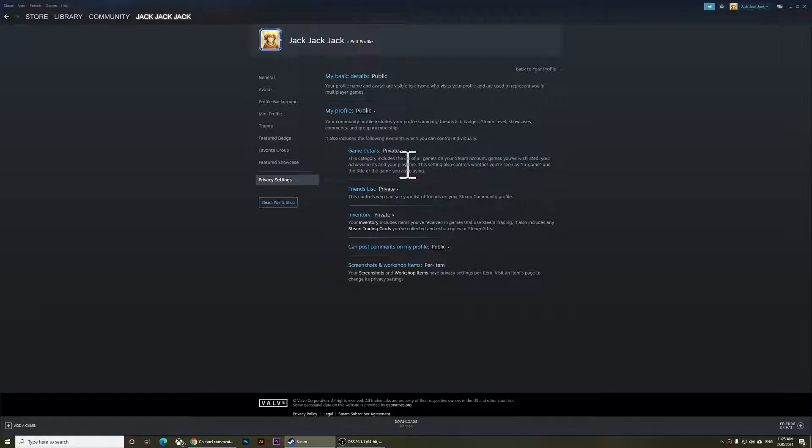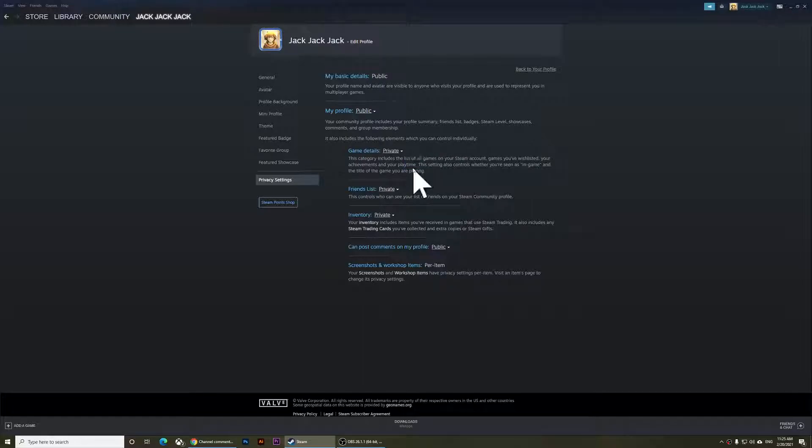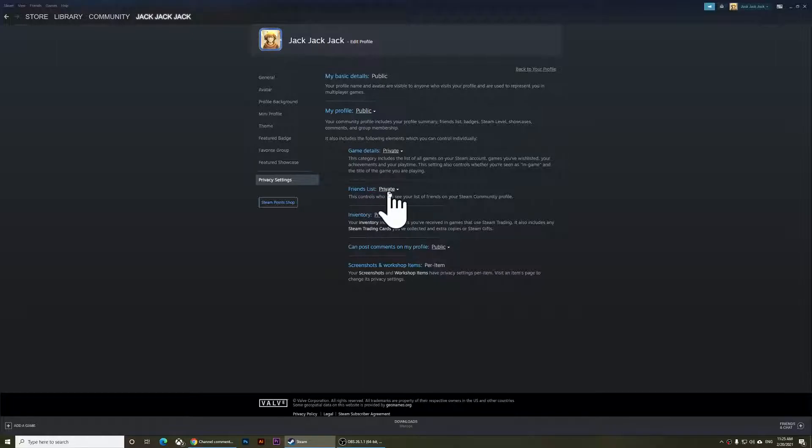It's also going to hide your play time, so it will hide everything. Right here, this is your friends list. You can also set your friends to private so nobody can see your friends.